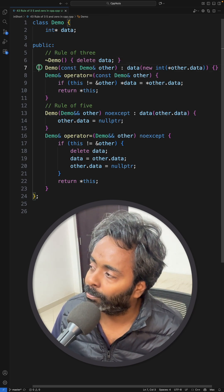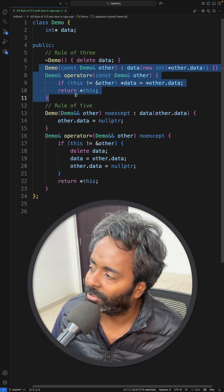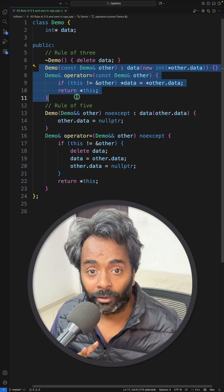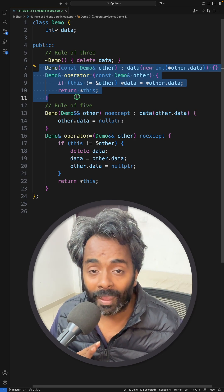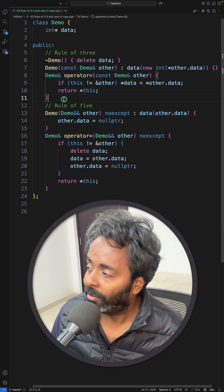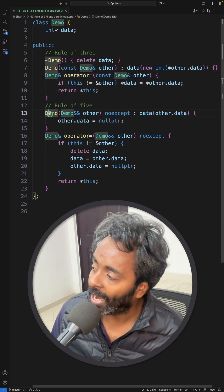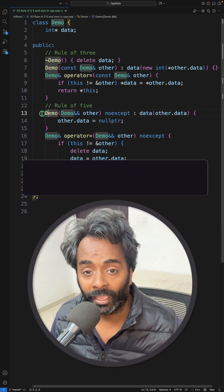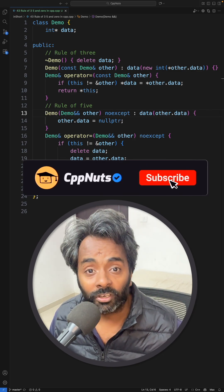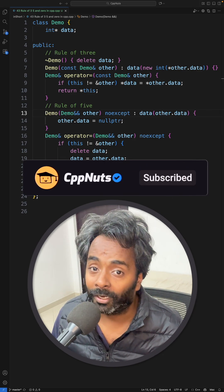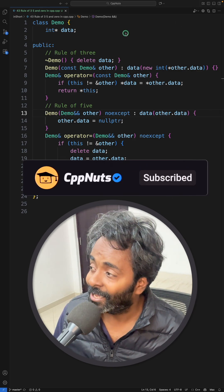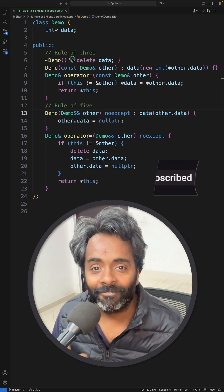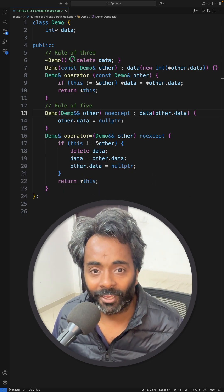Rule five says: if you are defining any move-related function — like move constructor or move assignment operator — then you should define all five functions.